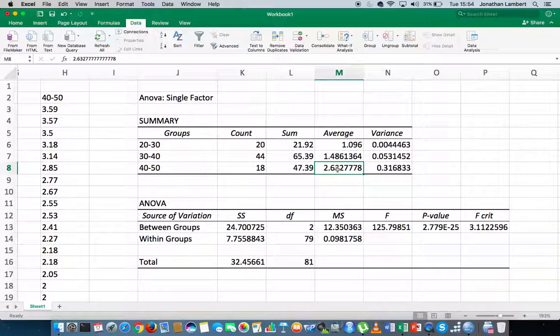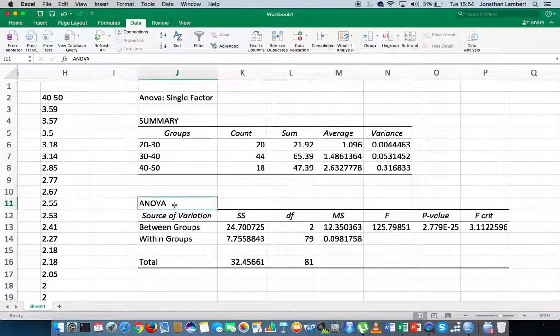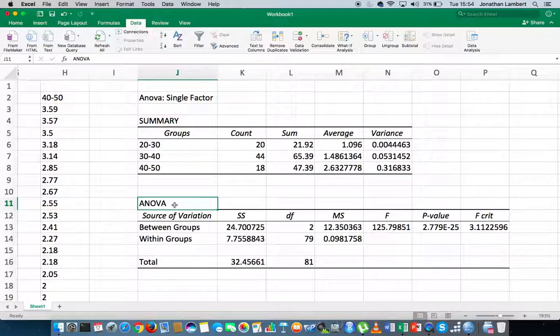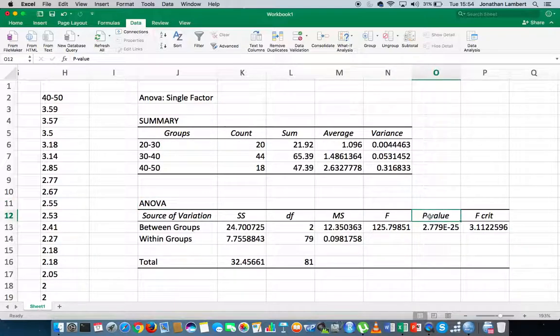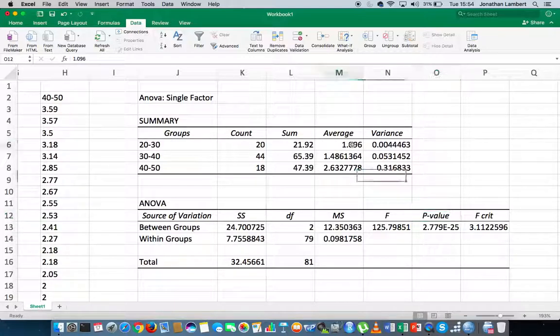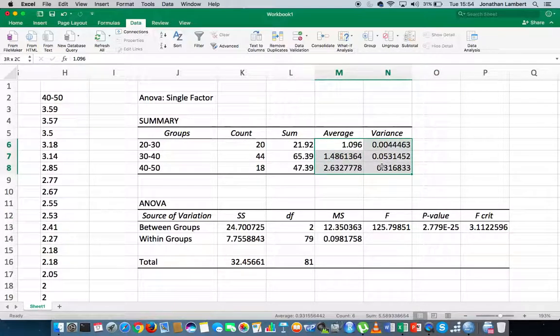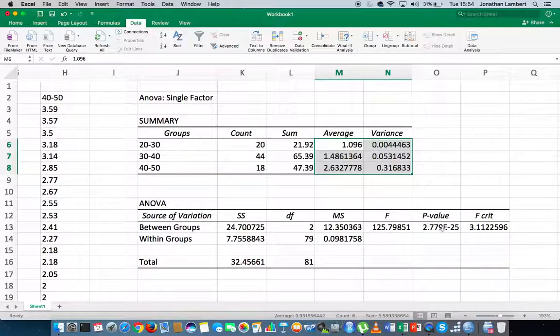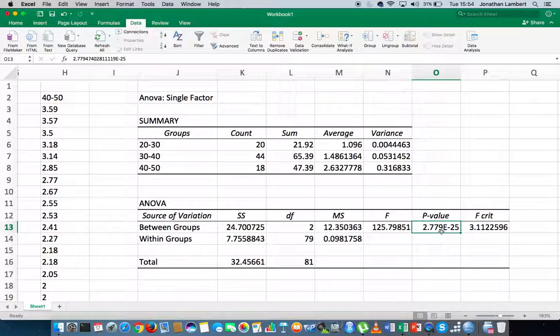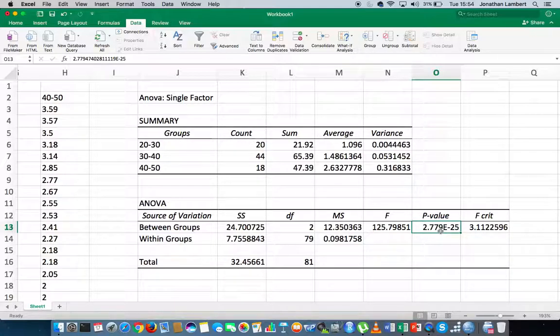Now, the ANOVA gives us the result of this particular test. Actually, there's one particular value that's really important for us, which is the p-value. This is the actual probability of observing this particular data set, this data set with these characteristics. So the p-value here is 2.779e minus 25. Actually, what that represents is 2.779 by 10 to the minus 25.